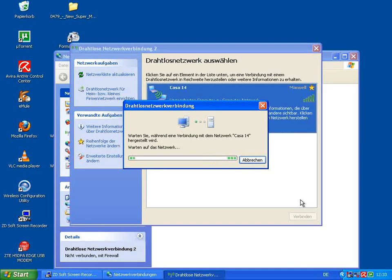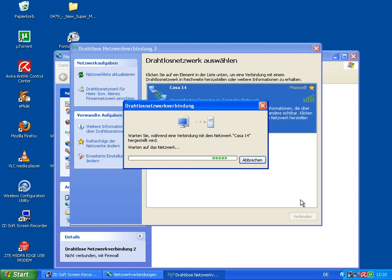And now the computer is waiting for another system, device, or whatever to connect to it. So just try it and it should work.